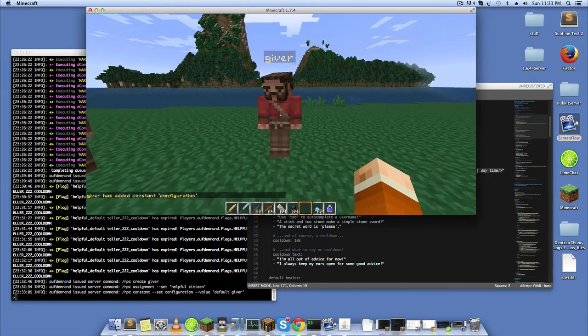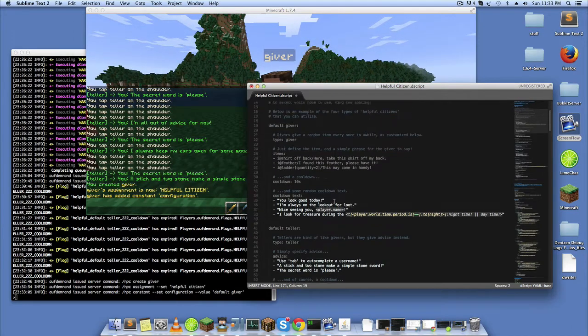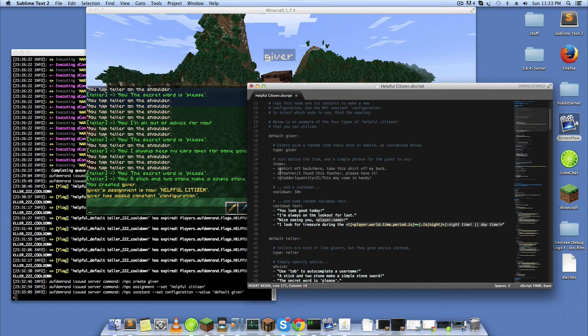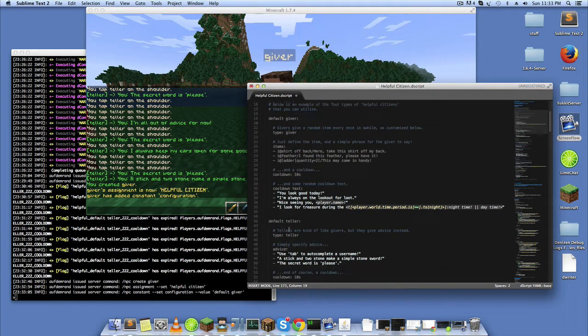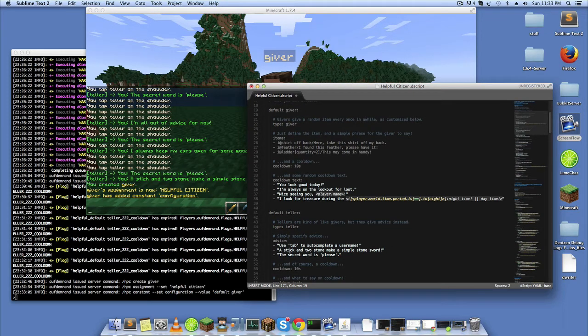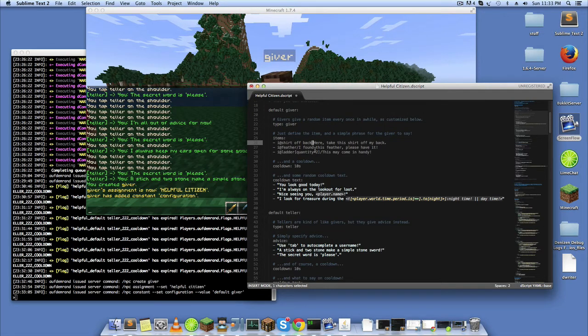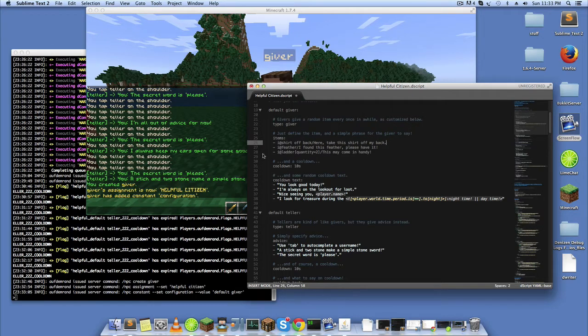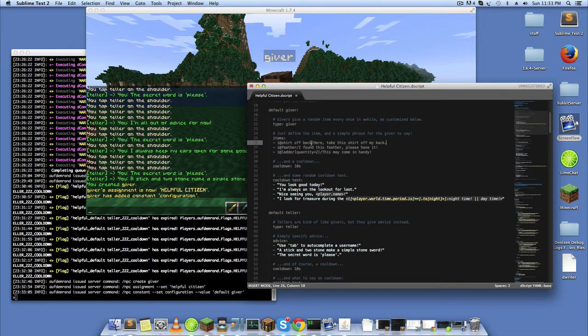And you'll notice now what a giver does is give you an item and then he tells you something. So you'll see here that just like the teller, there's a list of options that he'll randomly choose from. But you'll notice there's a slash here with some kind of phrase after it. The giver will parse that, so the first part is the item that he gives and the second part is what he says.